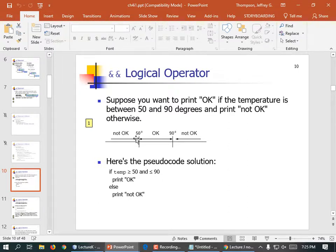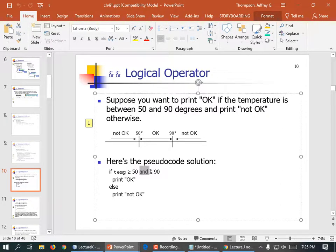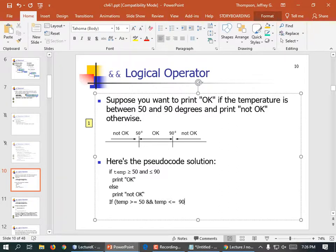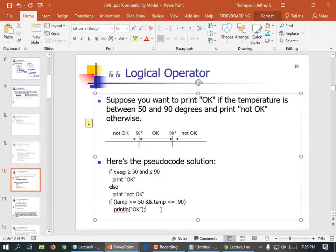If the temperature is between 50 and 90, you'd use 'and' — except you'd use ampersands in this language. So: if temperature >= 50 and temperature <= 90 — our programming language doesn't have a single-letter 'and' symbol, so we write it like: if (temp >= 50 && temp <= 90) System.out.println — okay — like that. That's how we would do that. Else print 'not okay'.